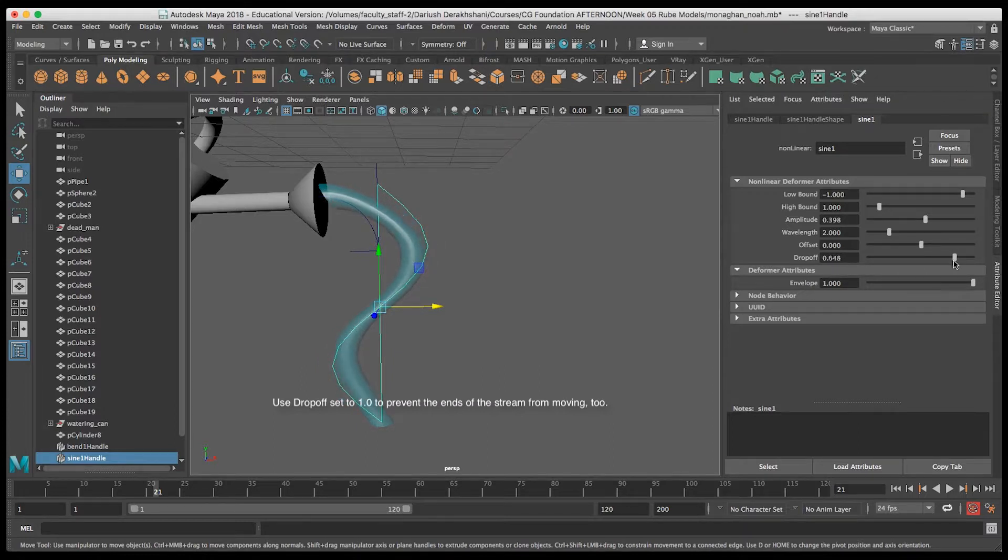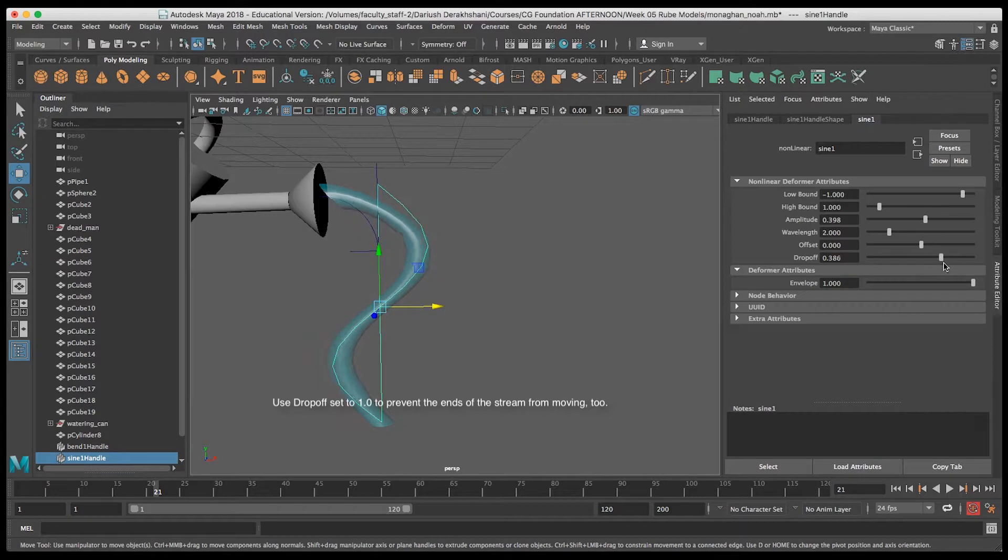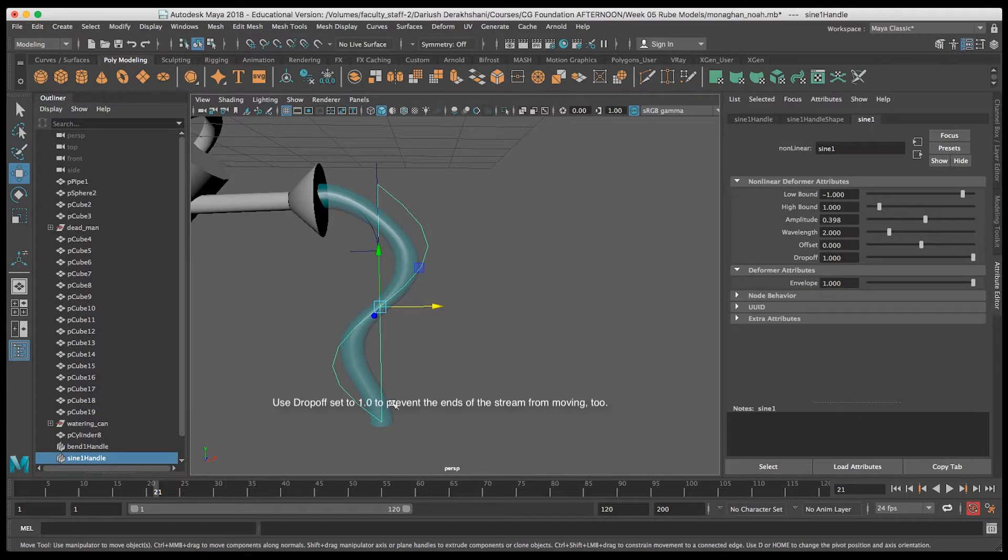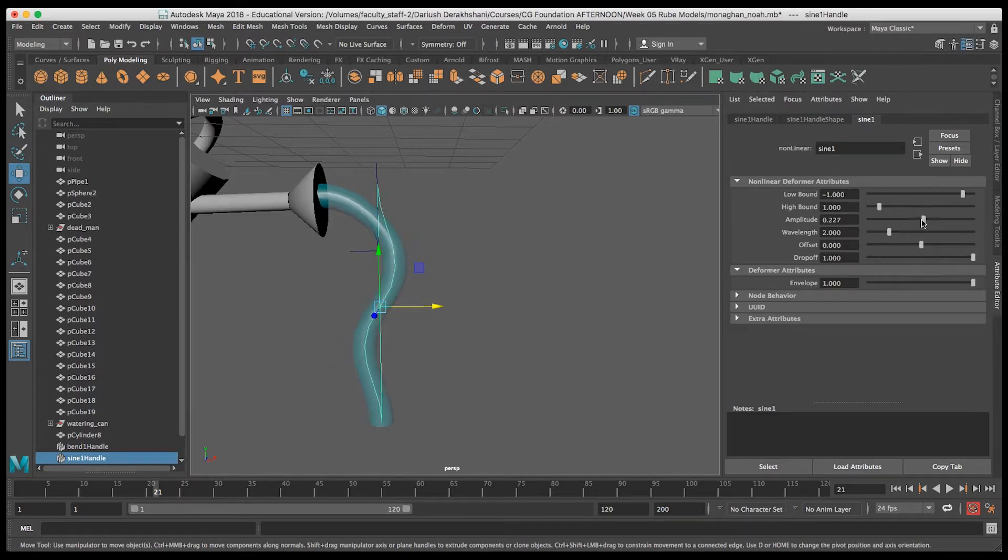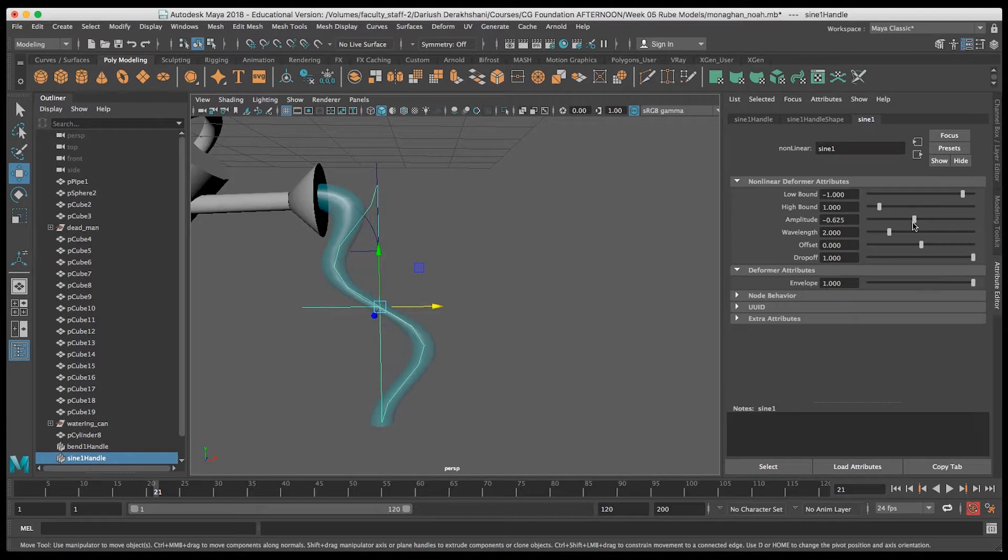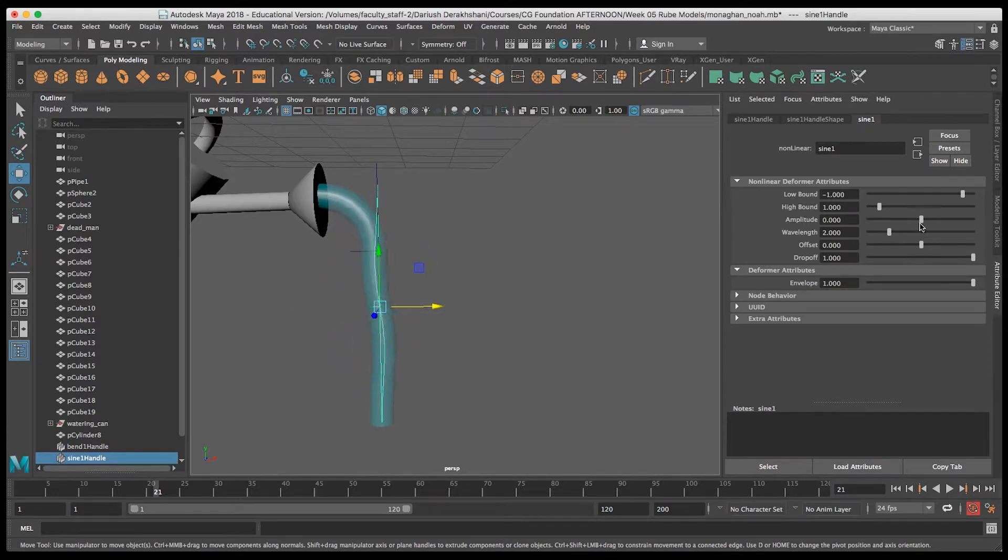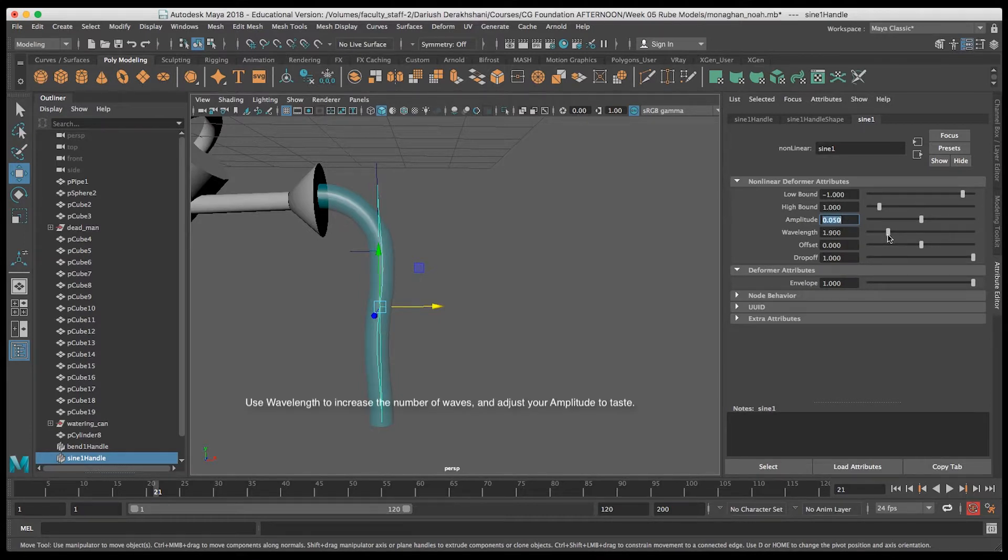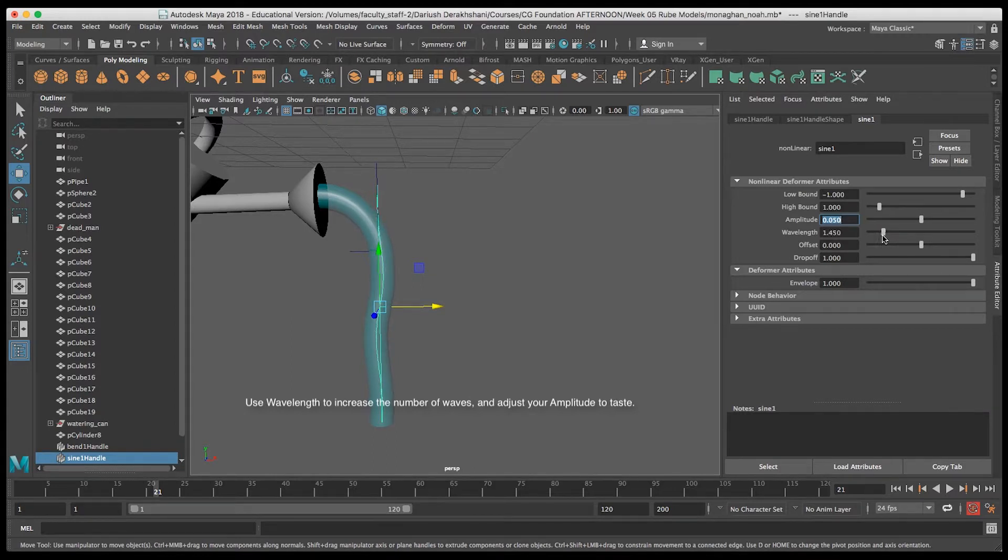So I'm going to change my Drop Off, and when I set it to 1, it stops the top and the bottom from deforming. Now I'll set the Amplitude to show you the top and the bottom of the cylinder don't get deformed. I'll set a small Amplitude.